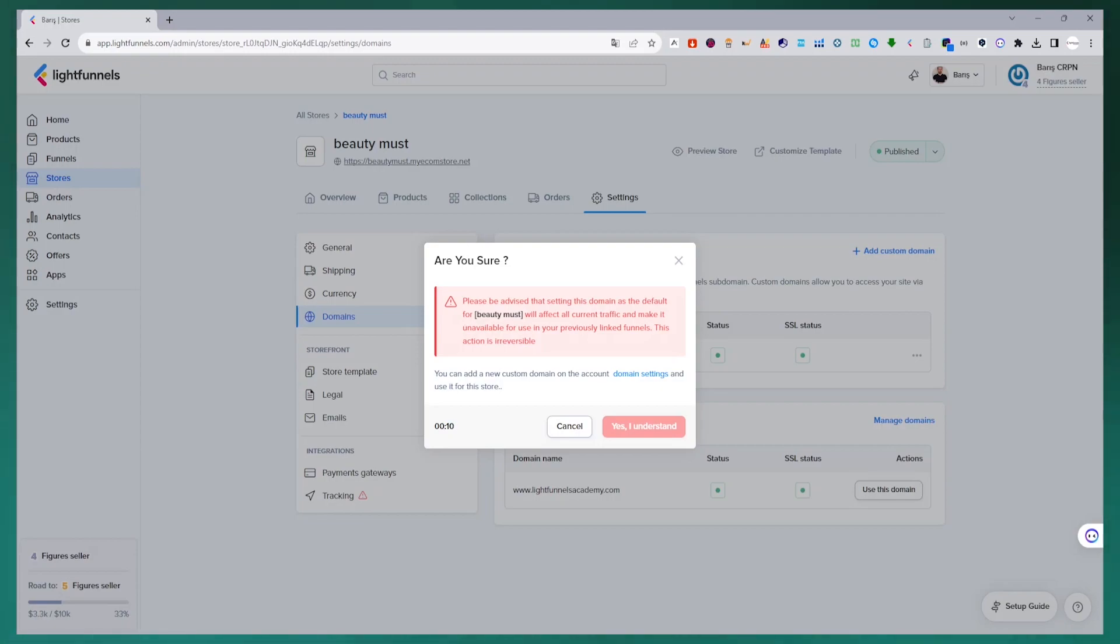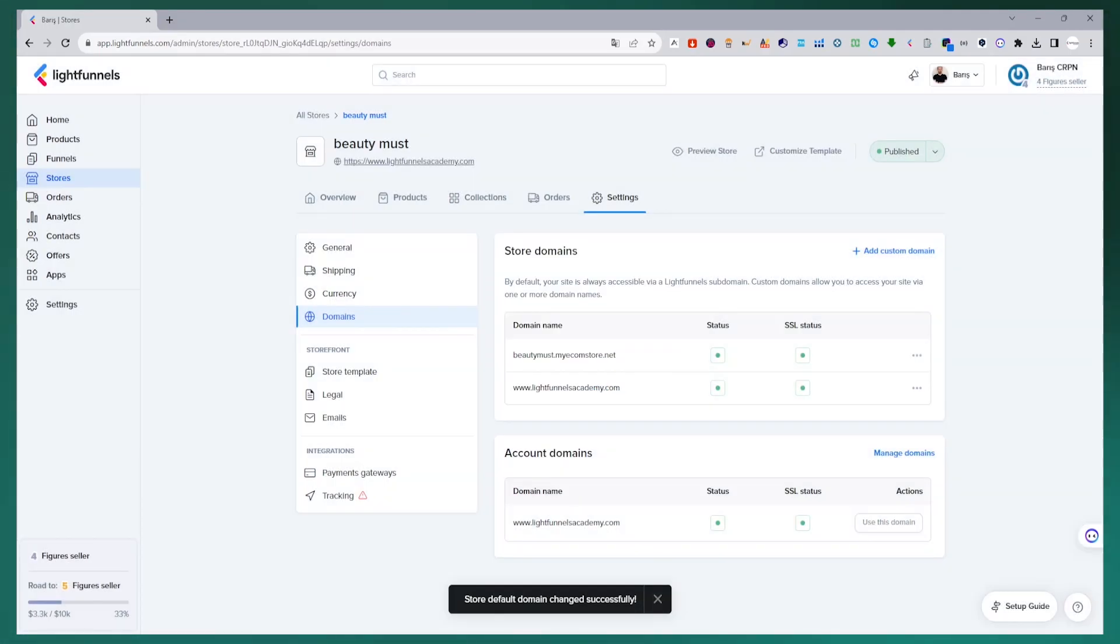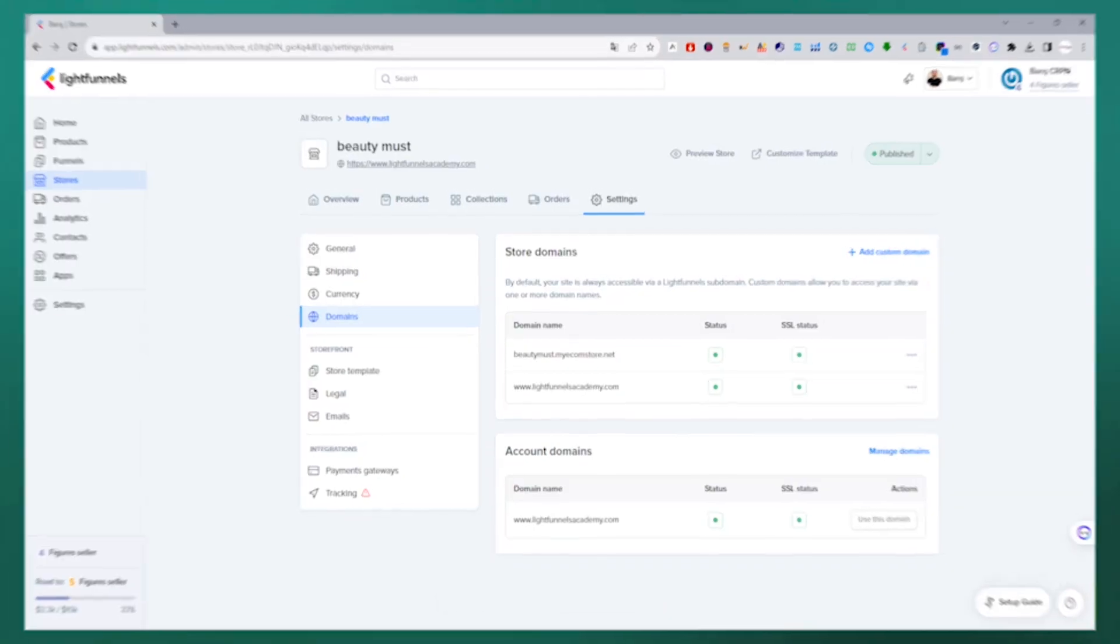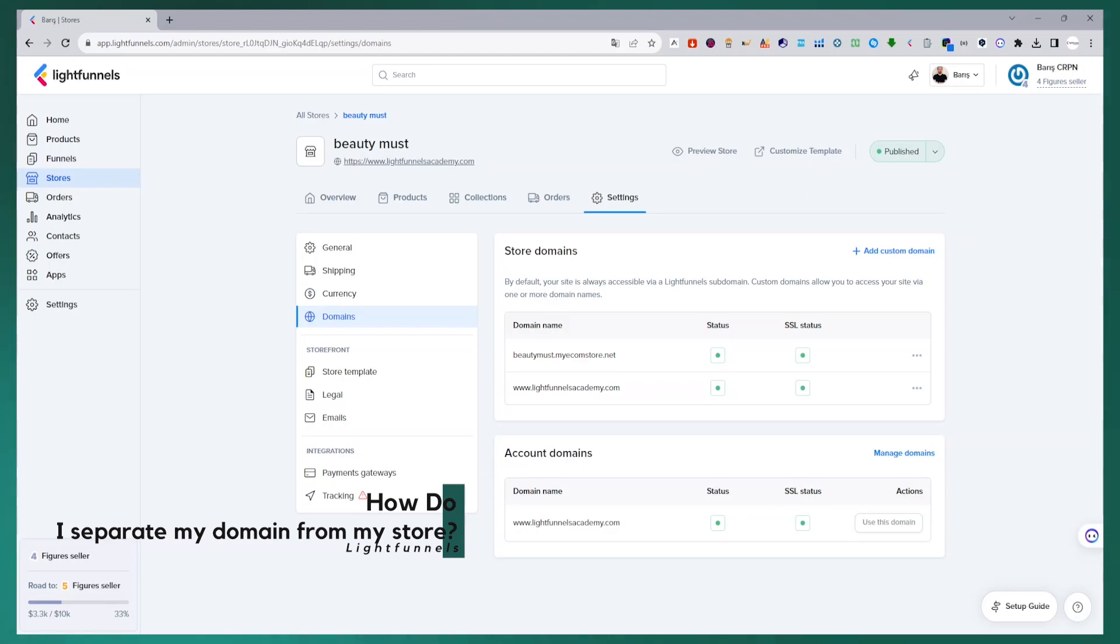We waited for the 15 second period on the warning screen to complete. You can read the instructions in this warning. Then after saying yes, I understand, this domain name is now defined for this store. Now let's see how it looks. The domain name has been successfully added and I am viewing my store.